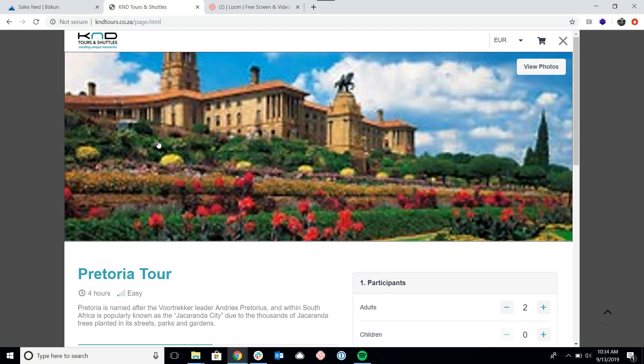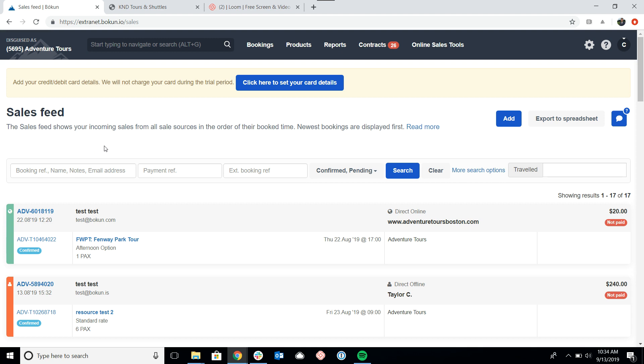So now jumping into Boken, let's take a look at how we can generate a product list widget. First, we're going to start as we always do with any widgets by clicking on online sales tools.